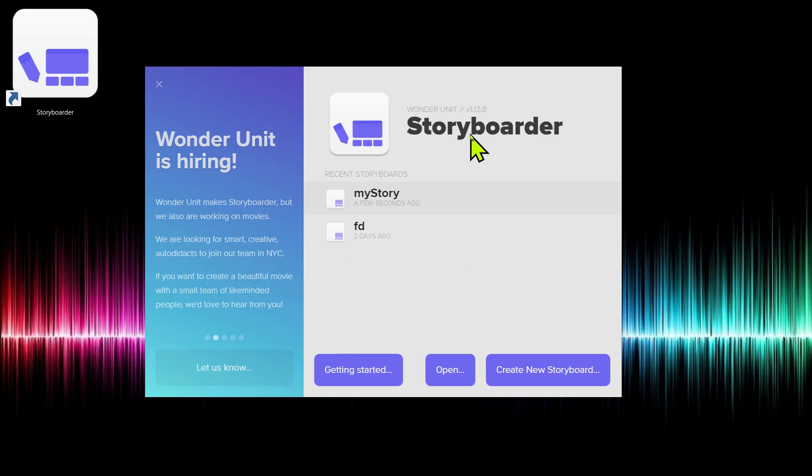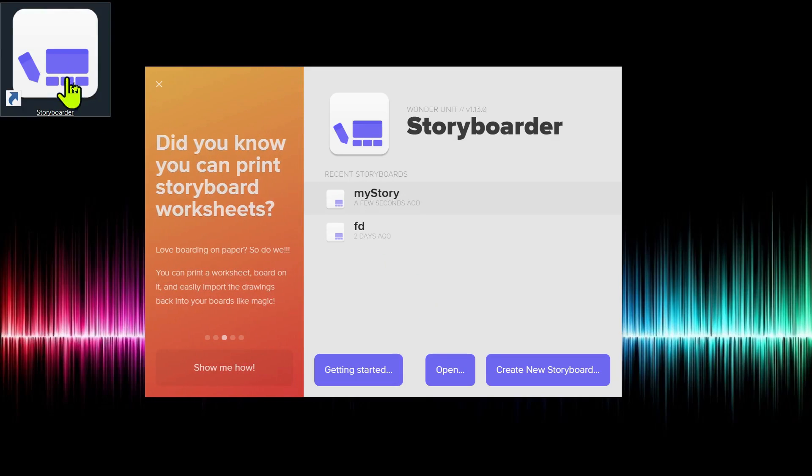If you don't already have it downloaded, check out the other video where I show how to do that. When you first launch Storyboarder, it looks like this.